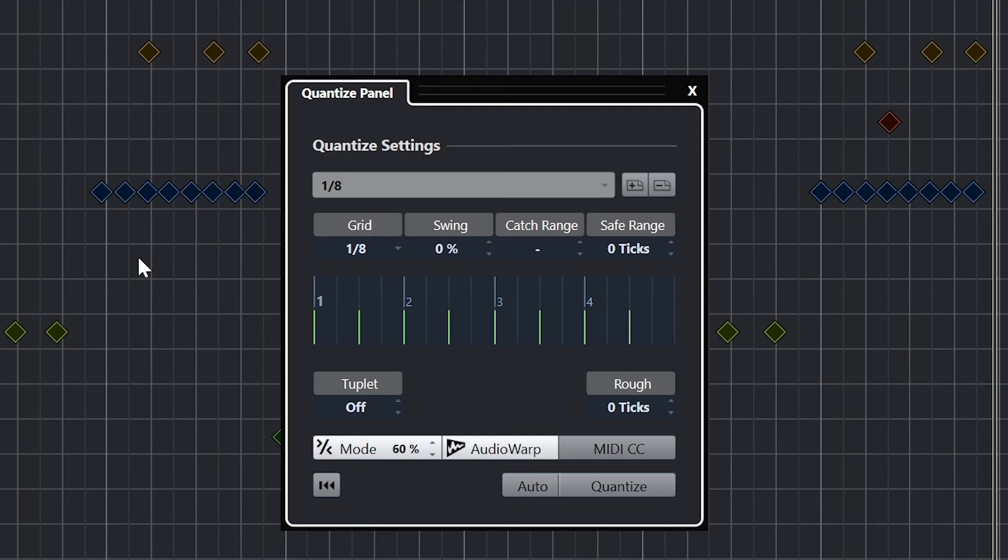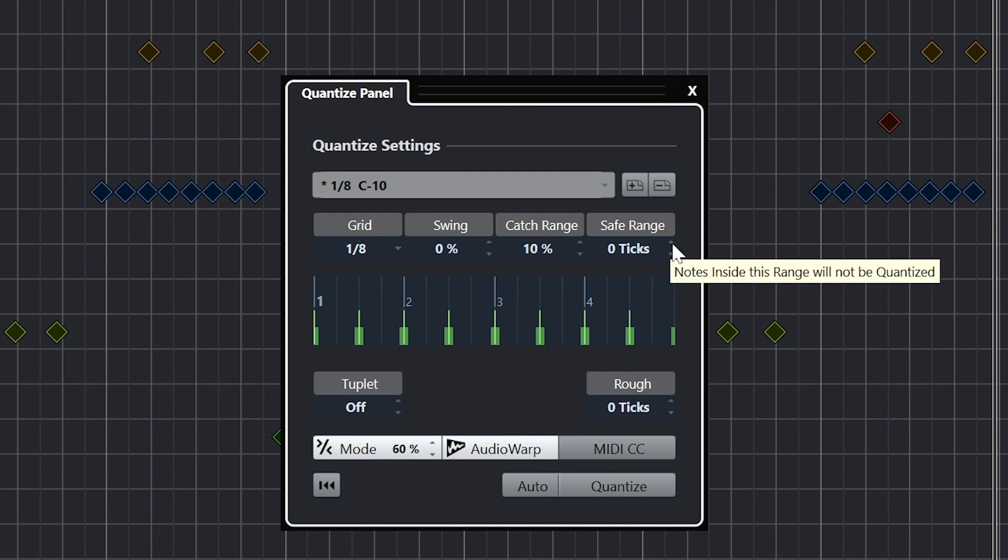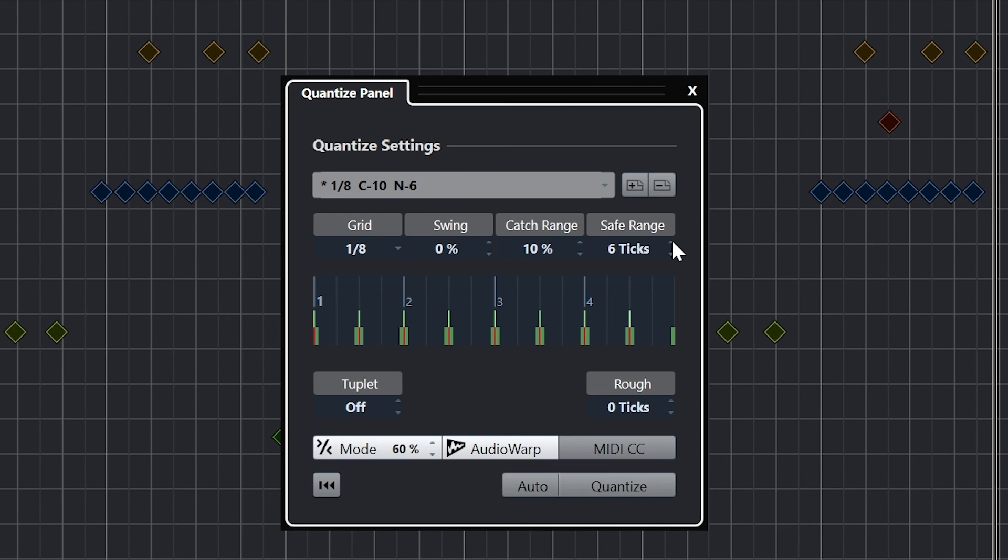Next, we have the catch range. This defines how far a note can be set off and still be quantized to the grid. So say we set this to 10%. Any notes that are more than 10% of the way away from the grid lines will not be quantized and will stay as they are, but quantization will be applied to the ones that are within that catch zone. We can also apply a safe range within the catch zone so that the notes that are closest to the grid lines are not affected, while notes that are farther away may be quantized.